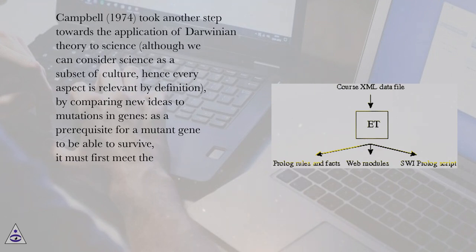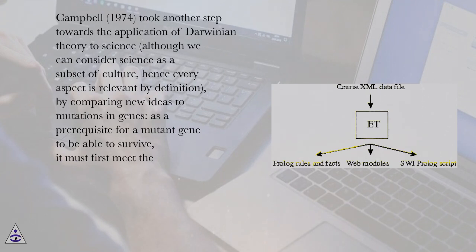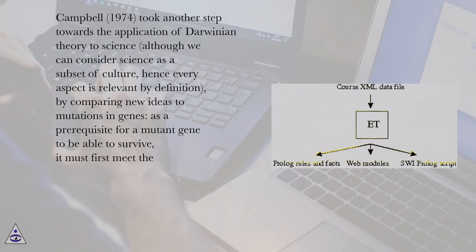Campbell took another step towards the application of Darwinian theory to science, although we can consider science as a subset of culture, hence every aspect is relevant by definition. By comparing new ideas to mutations in genes, as a prerequisite for a mutant gene to be able to survive, it must first meet the structural selective requirements of being a gene.